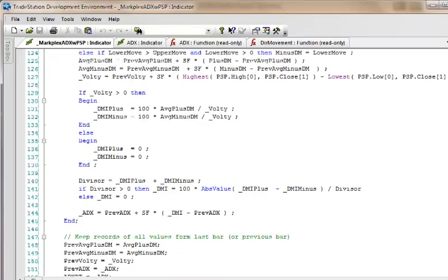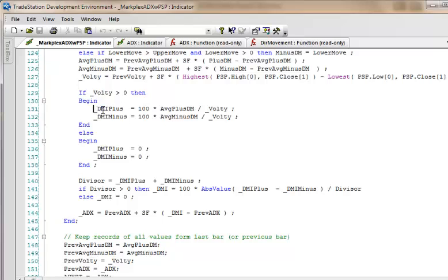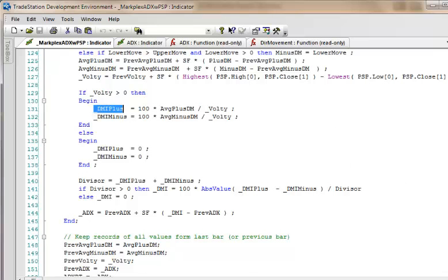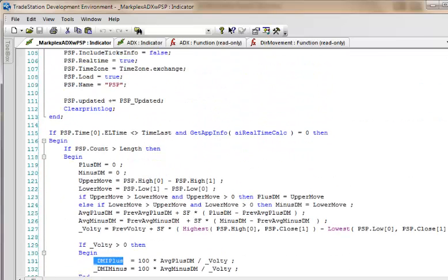Now this area here is the custom function that we saw in the ADX calculation, true range custom. We can't do that, so what we do is we've created our own little calculation here. What it does is it's taking the highest of the high this 30 minute bar and the close of the last 30 minute bar, minus the lowest of the low for this bar and the close of the previous bar, and that comes out with the same thing.